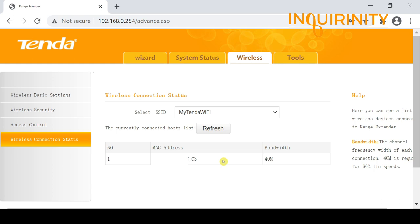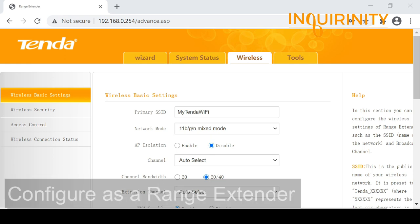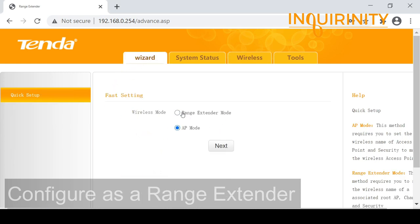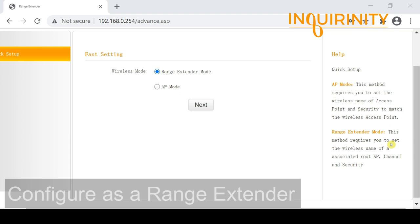Now let's configure the Tenda AH302 in range extender mode. We go to Wizard and select range extender mode. Before proceeding, note the prerequisites: you need a root AP currently broadcasting, and you must know its wireless name, channel, and security settings. With those in place, we can click Next.